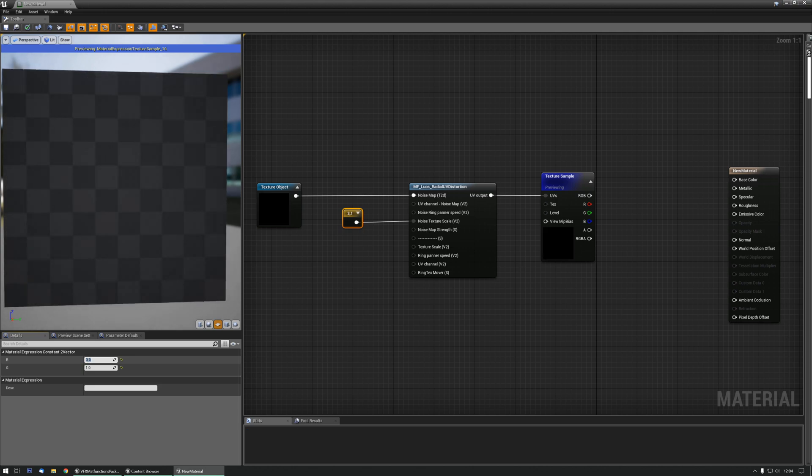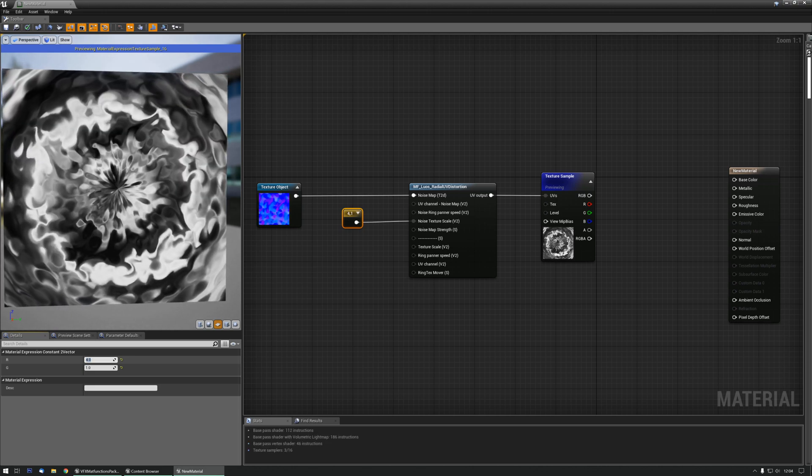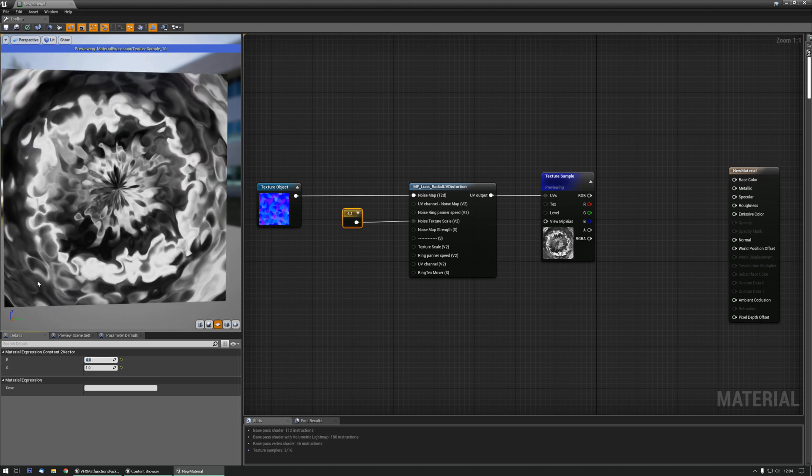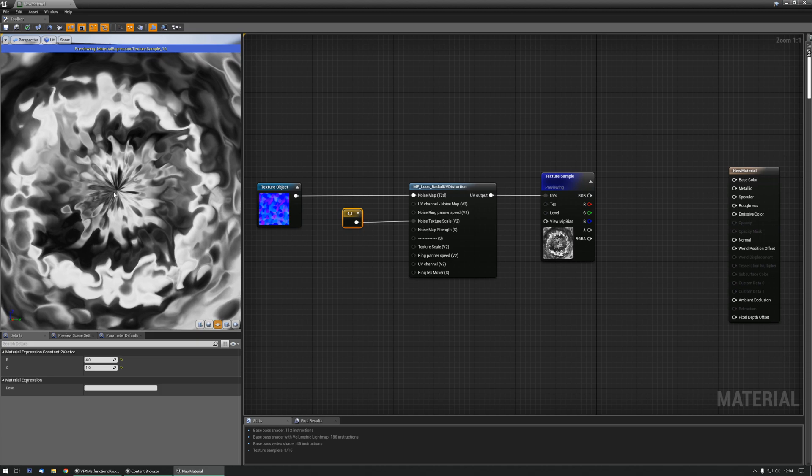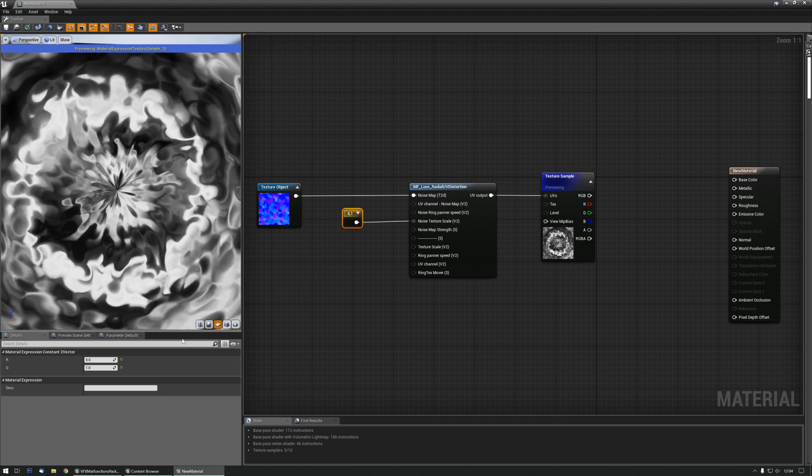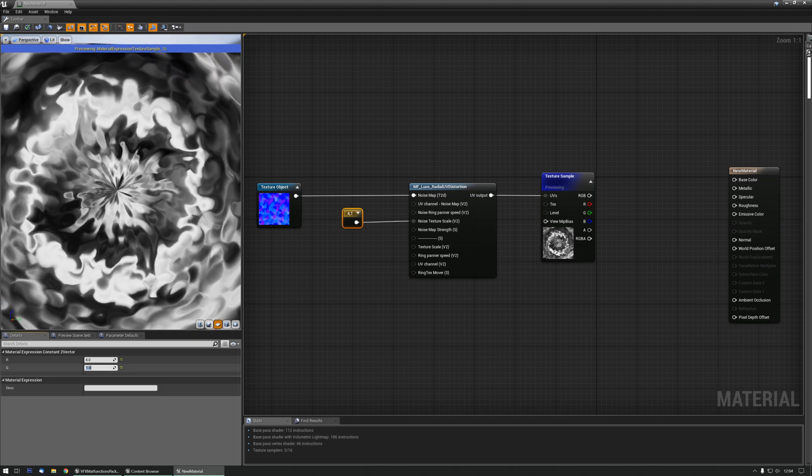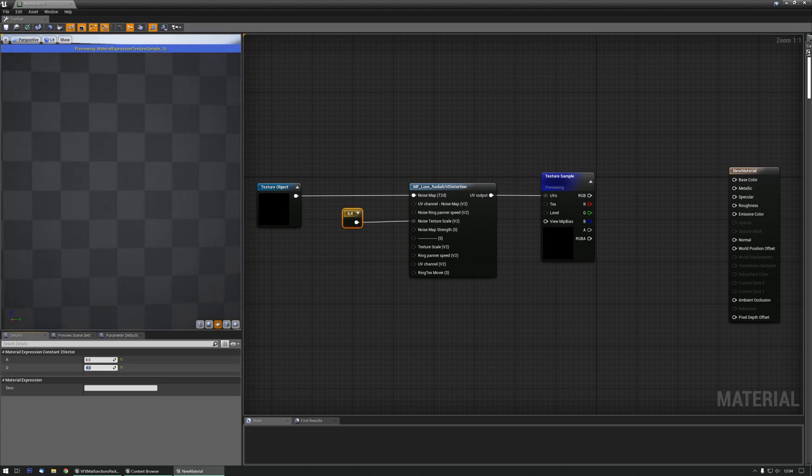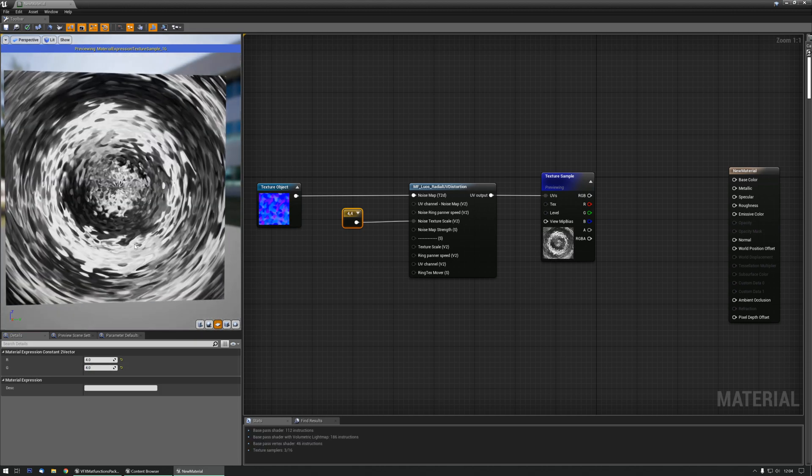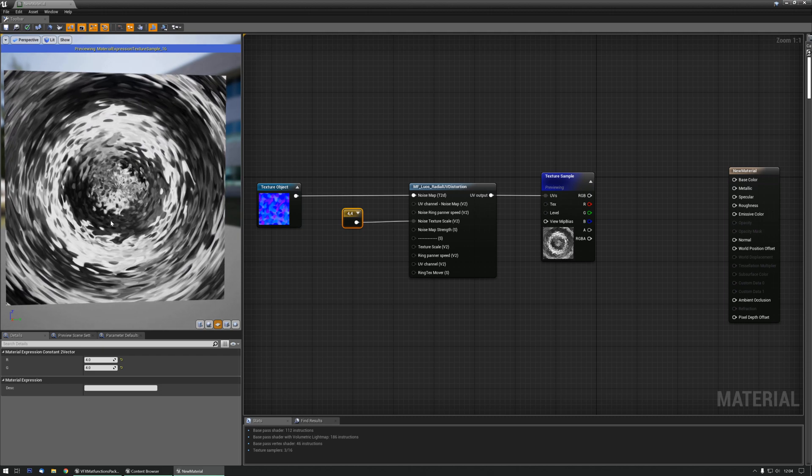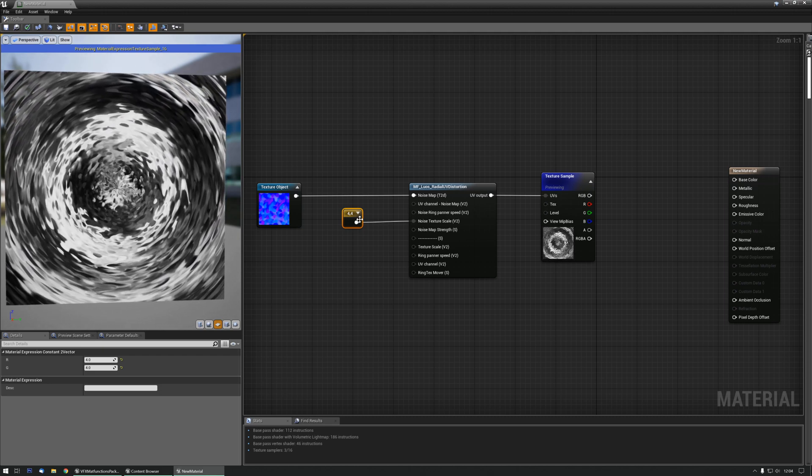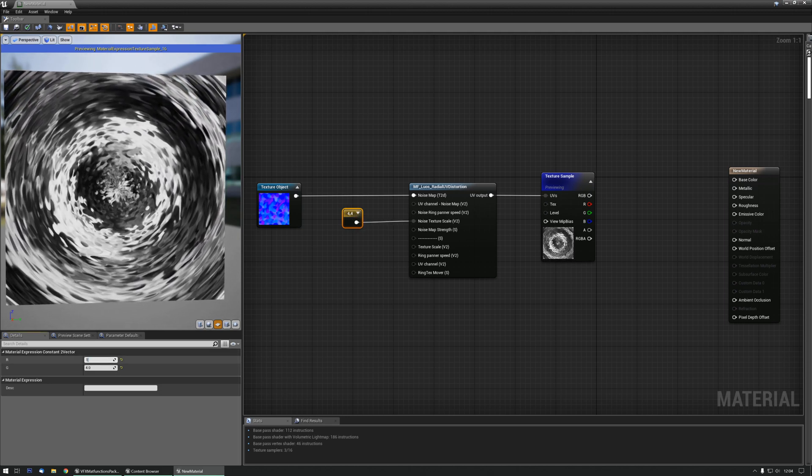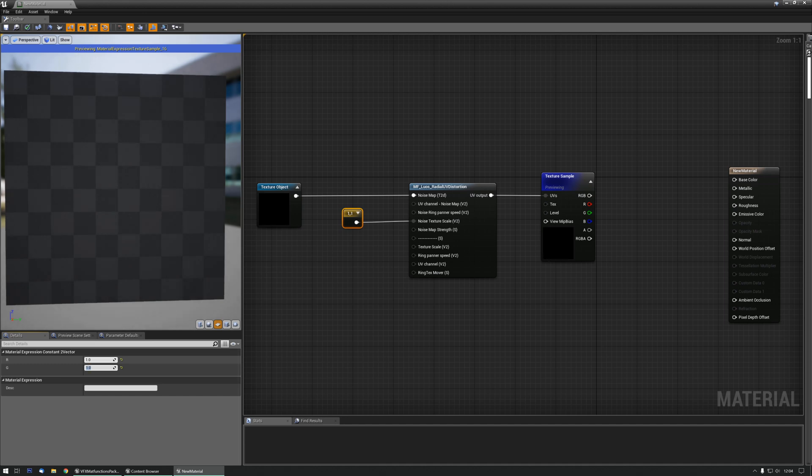If I do two, you get more and more repeating of that noise, and this actually looks quite trippy and nice. Let's also increase that one, and you can really see what's going on here. So, play around with that value to change the scale of the texture.